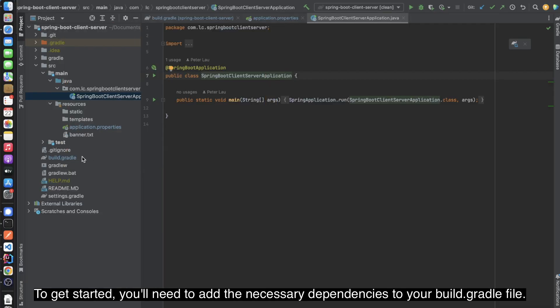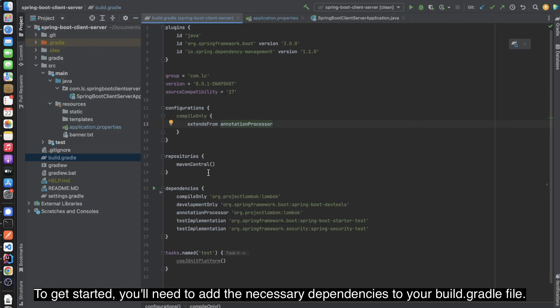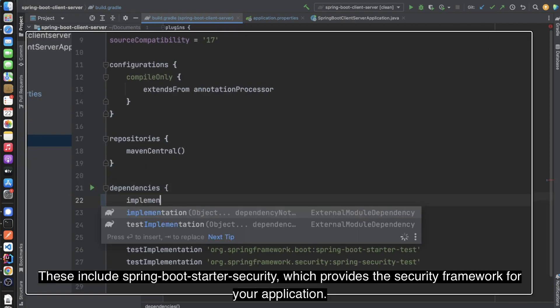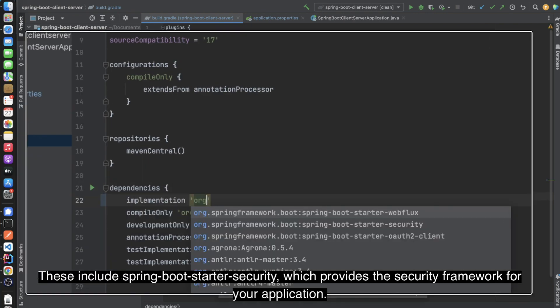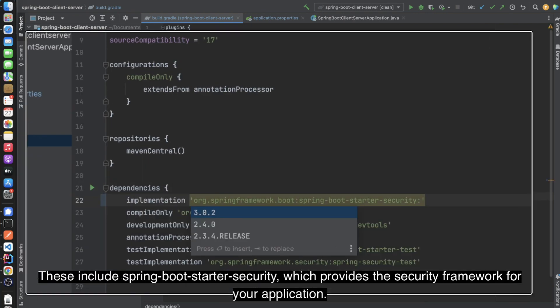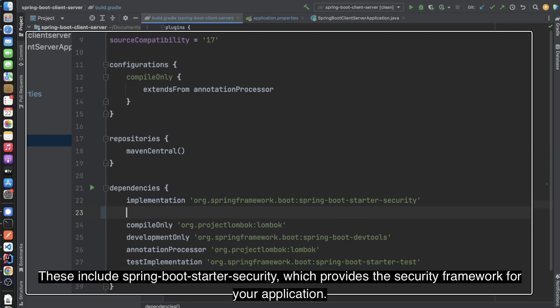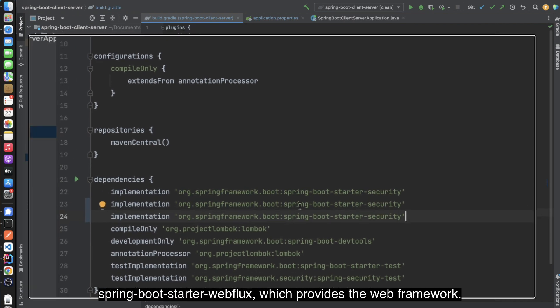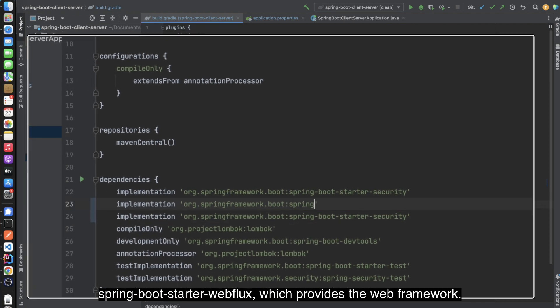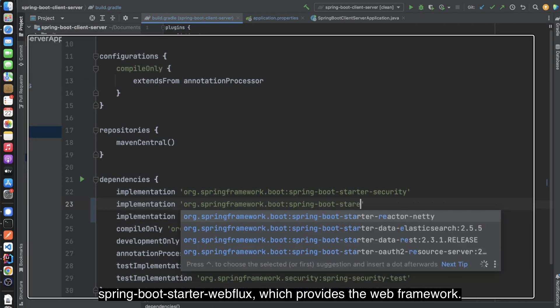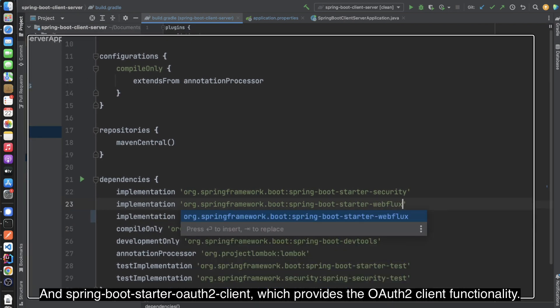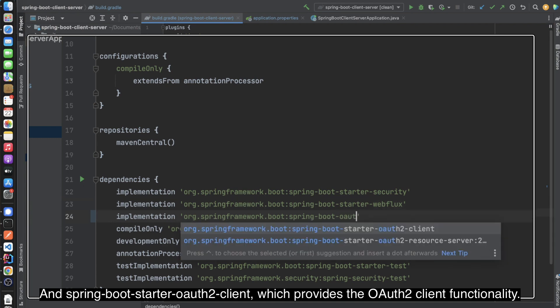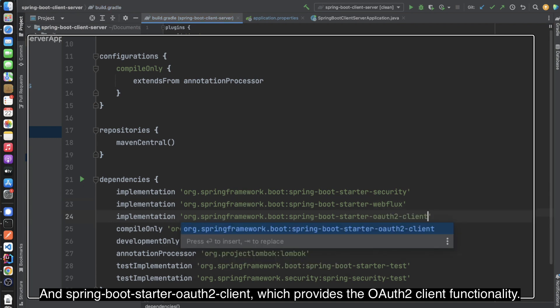To get started, you'll need to add the necessary dependencies to your build.gradle file. These include Spring Boot Starter Security, which provides the security framework for your application, Spring Boot Starter WebFlux, which provides the web framework, and Spring Boot Starter OAuth Client, which provides the OAuth Client functionality.